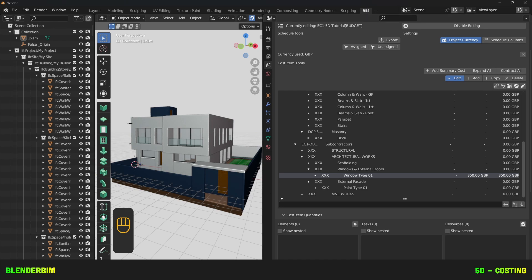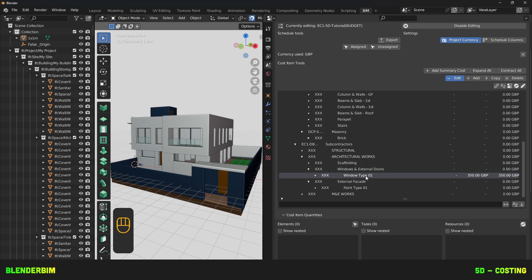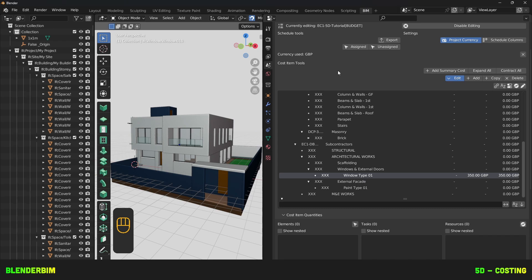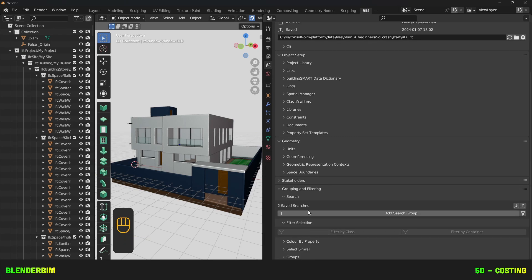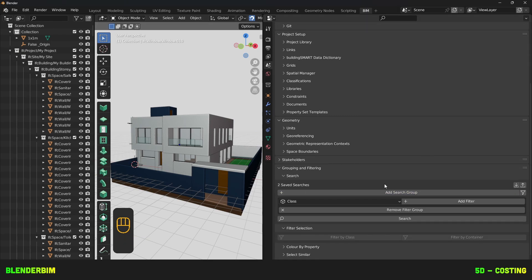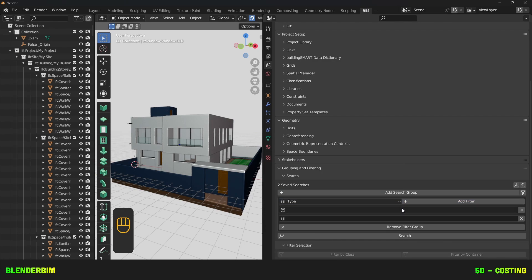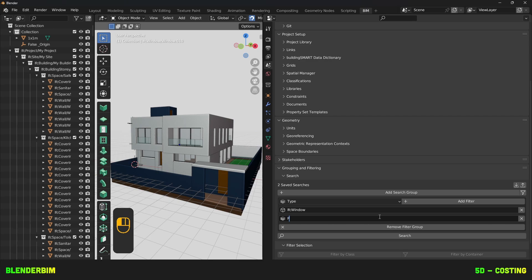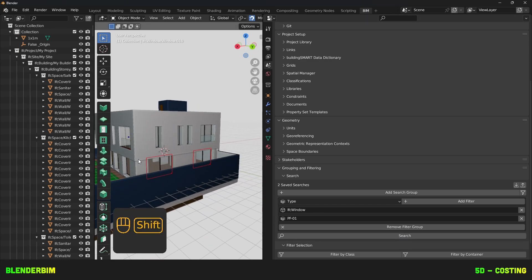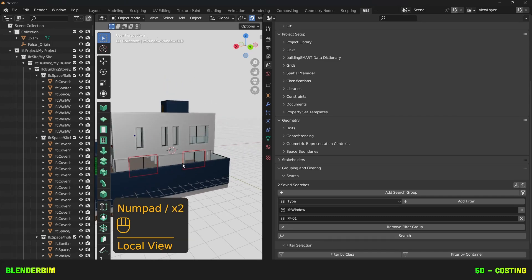We'll now create a quantity for this Cost Item. There are many ways to create quantities, either by counting, by deriving from building element quantities, by manually inserting quantities, by deriving them from tasks or from resources. We'll start with the count. We have our windows, which is convenient. So, we need to search for window types of the type 01. We'll head on over to the project overview. We'll go to grouping and filtering, and we'll add a search group. We'll be adding two filters, one for the class and one for the type. We'll be looking for any IFC window, which has a type with the name PF01. When you press on Search, this will select it in the 3D viewport. We can make sure we only have two. Yes, indeed.